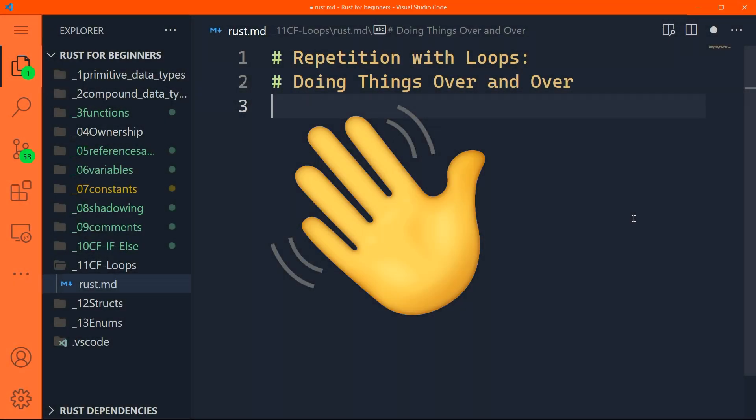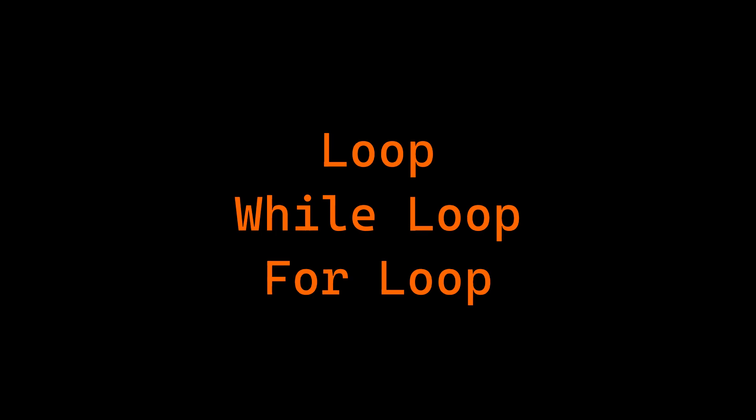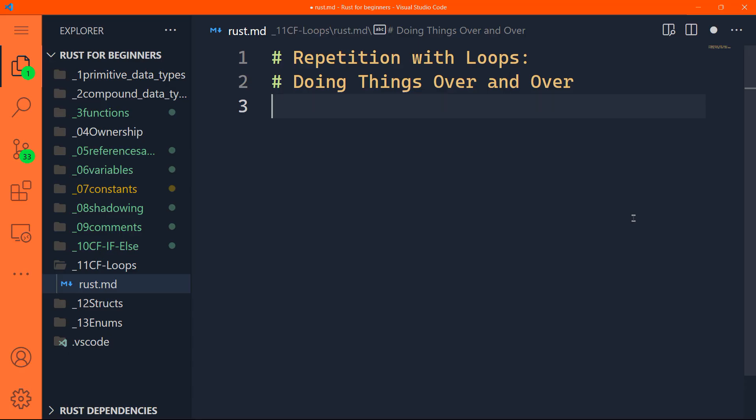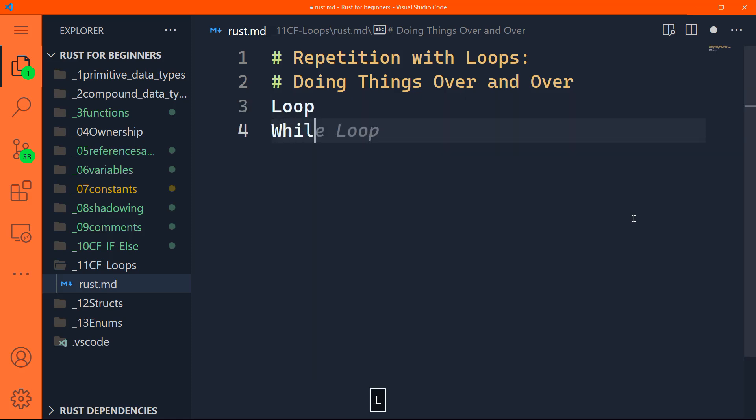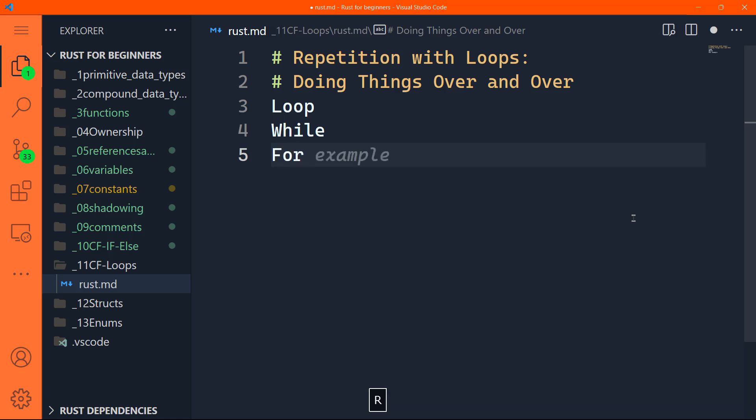Hello and welcome back. In this part, we're going to study loops in Rust programming language. In programming, there are often situations where we need to repeat a block of code multiple times. Rust provides three types of loops: the loop, the while, and the for loop.